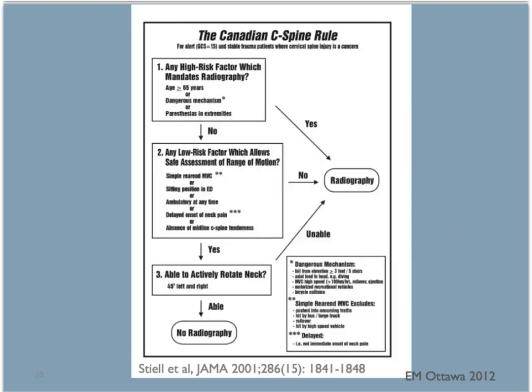Using this rule, does our patient need an x-ray of their C-spine? We don't know too much about the mechanism of injury. If she has fallen more than five steps, she will fit in the high risk area because of dangerous mechanism. If she hasn't, and she has been either sitting in the emergency department or ambulatory at any time since the accident, we'll ask her to move her neck. If she is able to do that, then no x-ray is needed according to this rule.